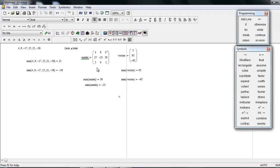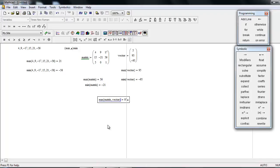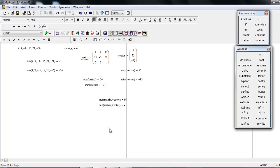The syntax is just max, and then in the bracket put matrix and vector, and press equal to sign. You get the maximum number for the whole set. Similarly, if you want to find minimum, it's like this.